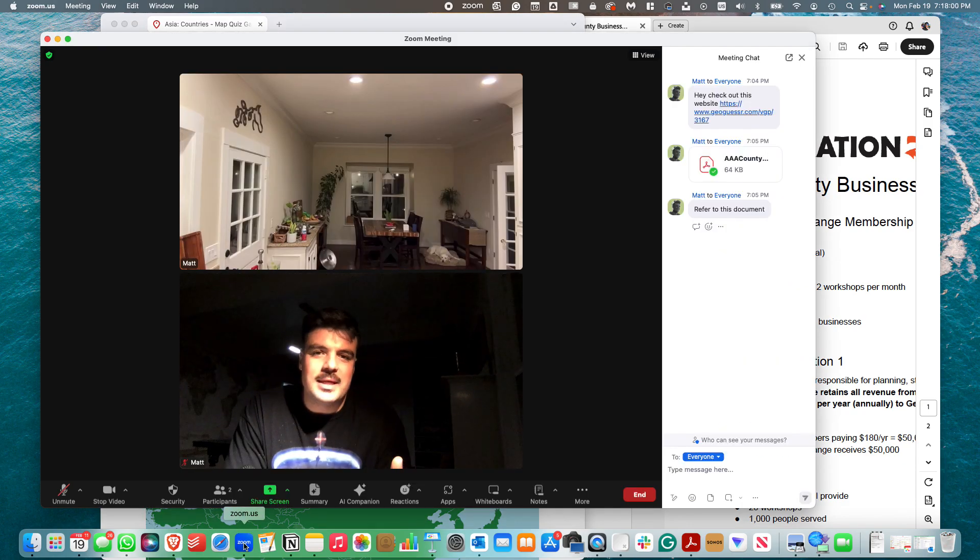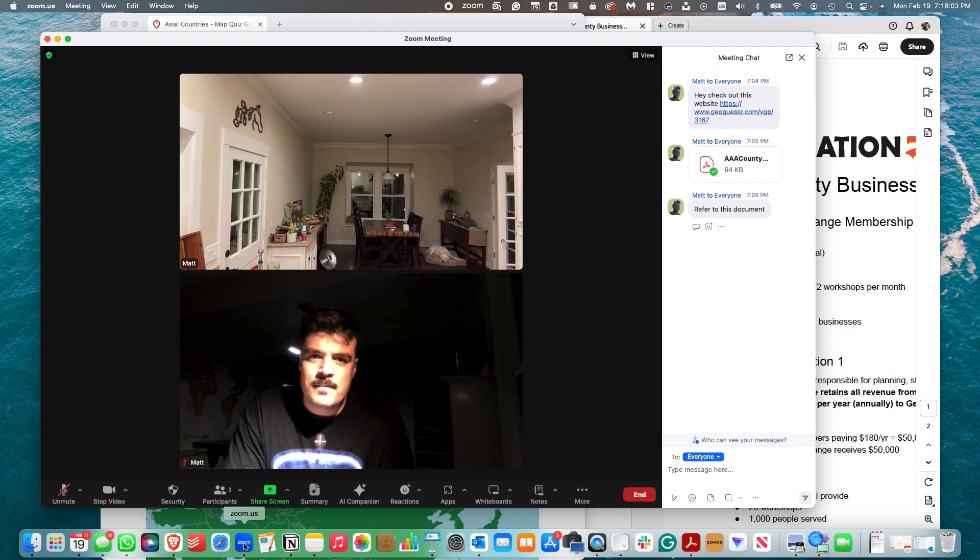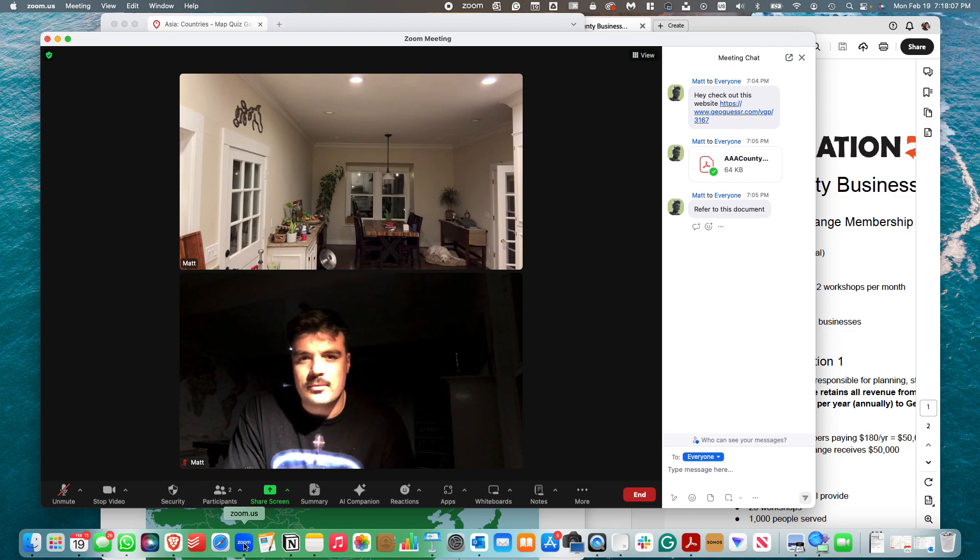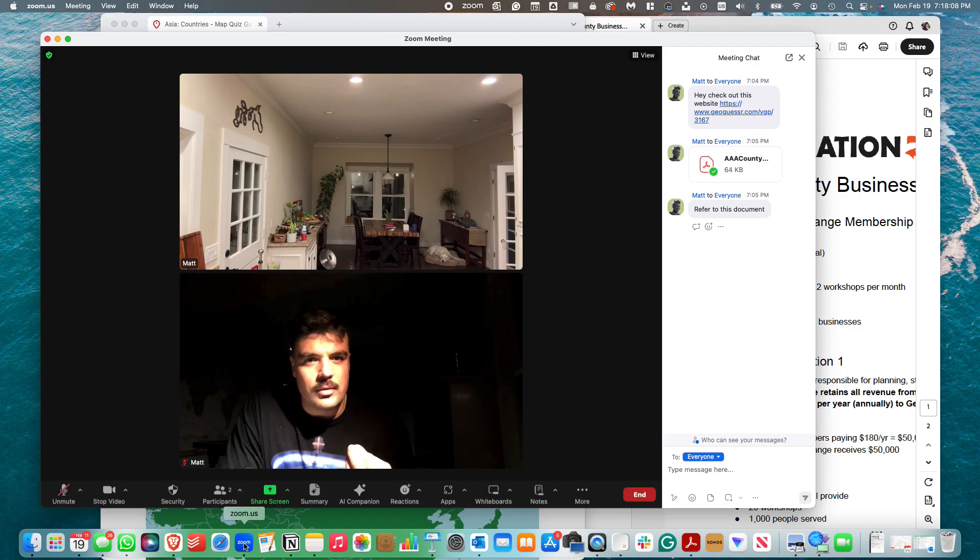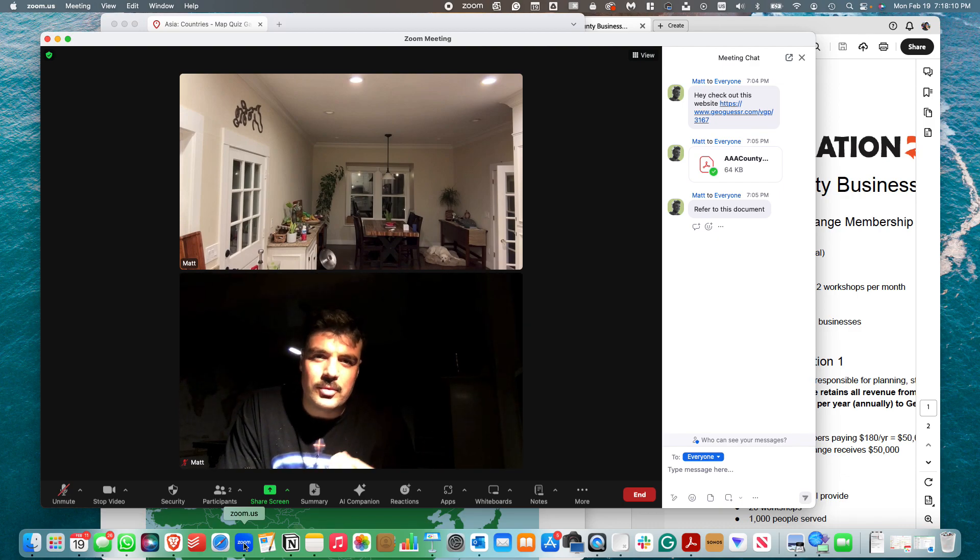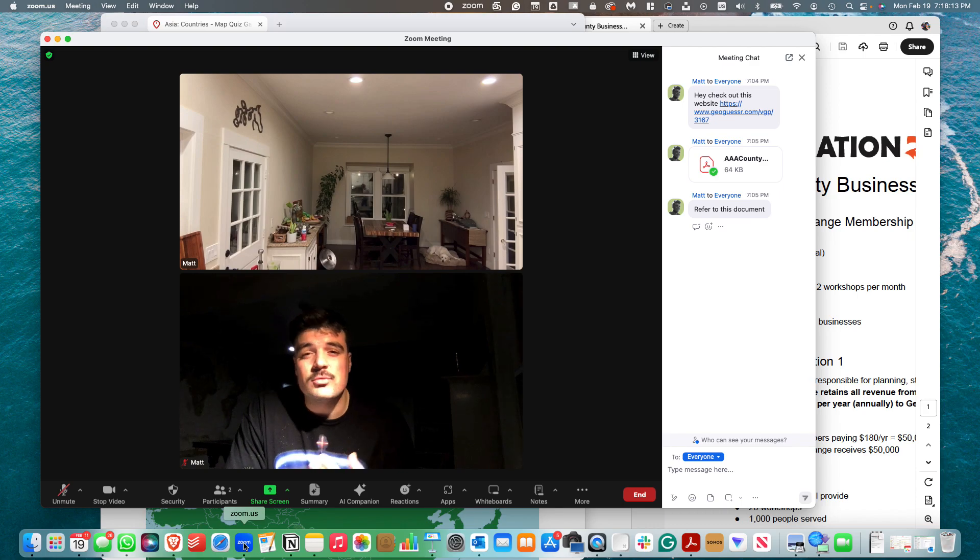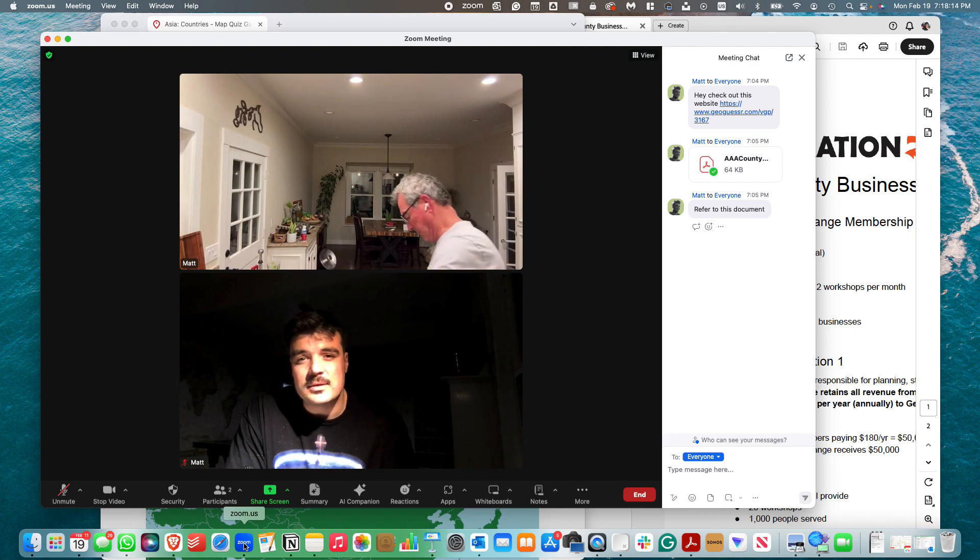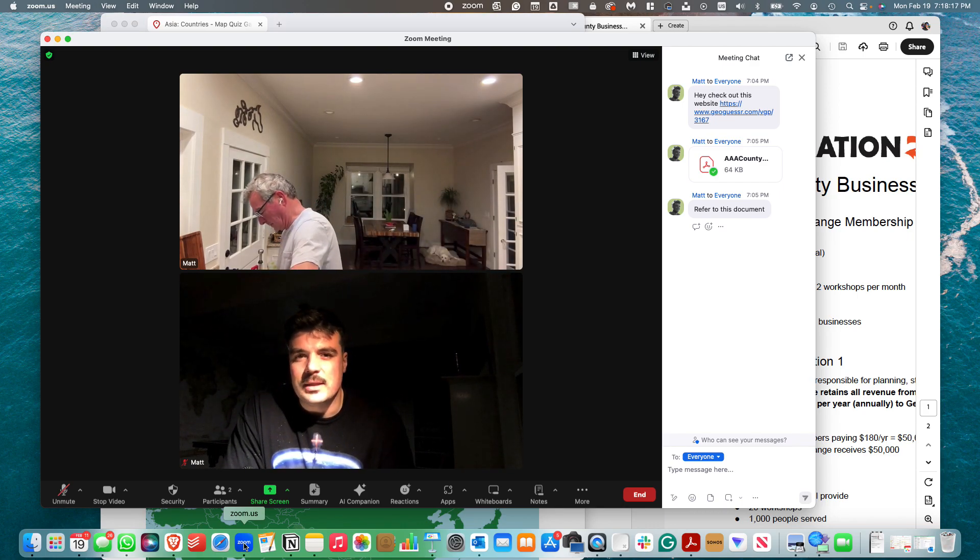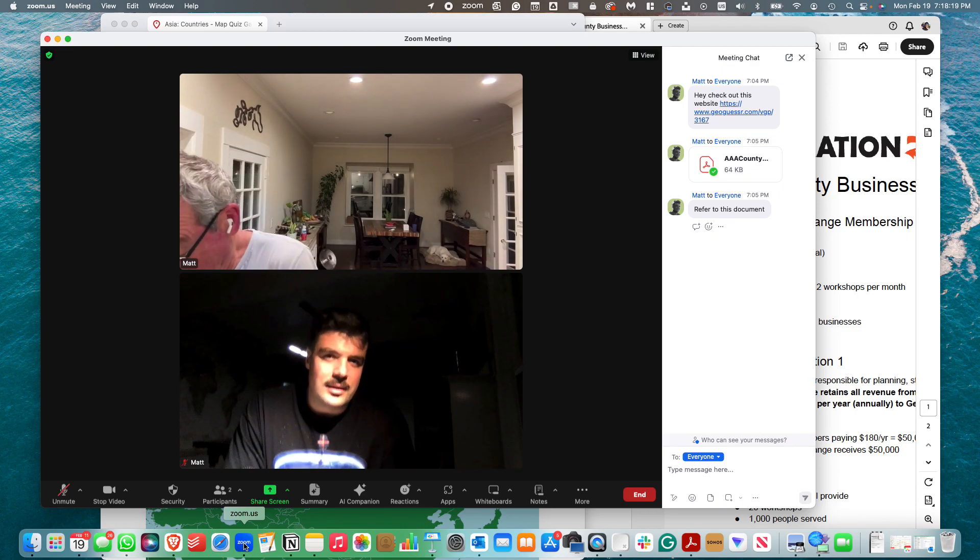But there might be situations where you're in a Zoom meeting, whether you're doing some remote work or maybe you're in a live learning session, and you actually need to review documents in addition to staying in the Zoom meeting.